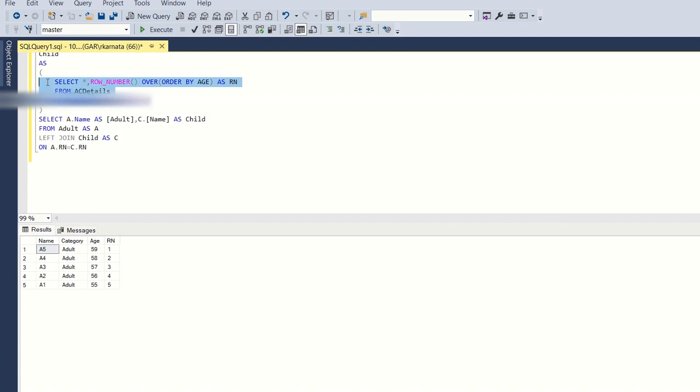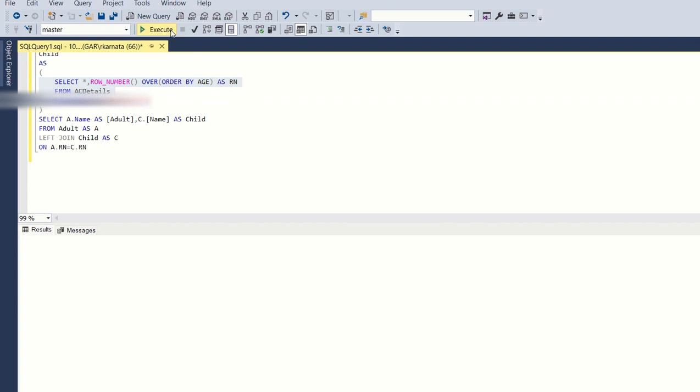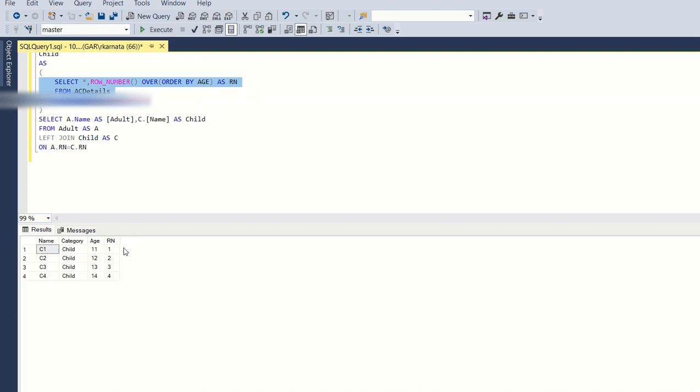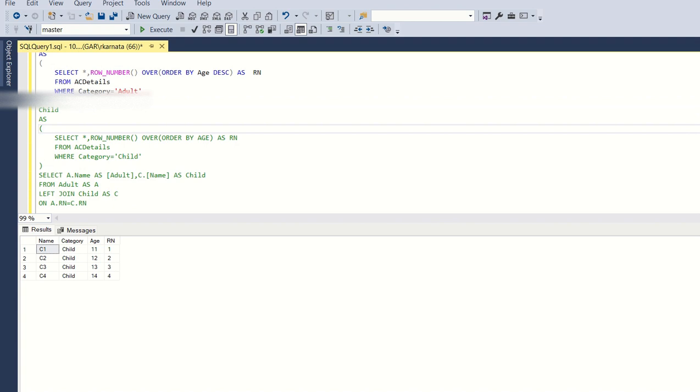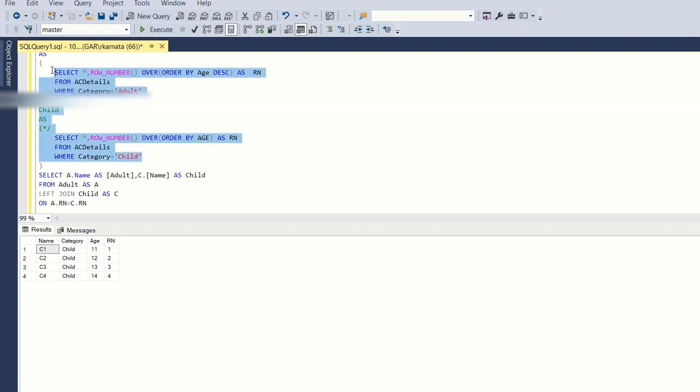The same way, I have added a row number to child and provided the rank in increasing order. So for adult I kept in decreasing order, and for child I kept in increasing order. Age 11 is having rank one. If we run this together, you'll see A5 as adult 59 age with the rank 1, and C1 child 11 with the lowest age rank 1.